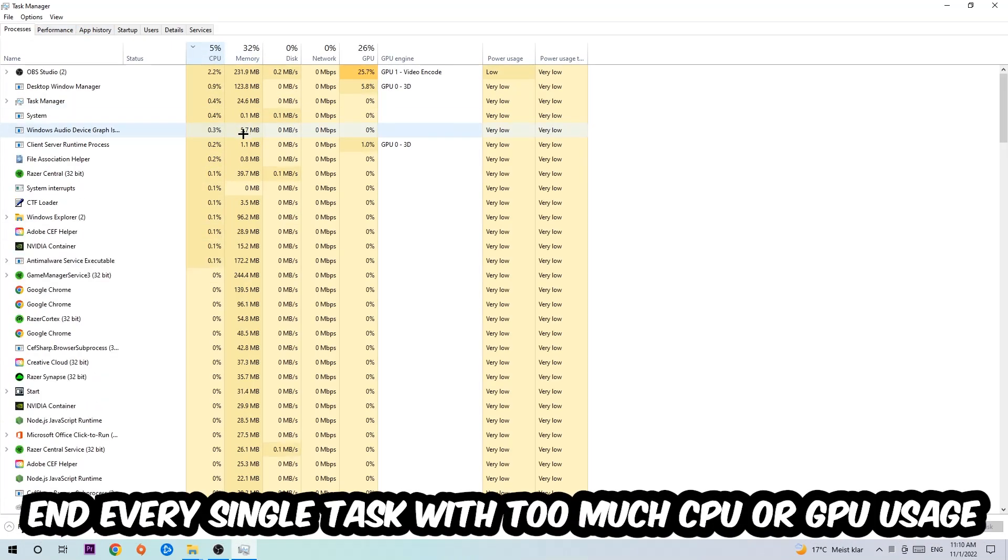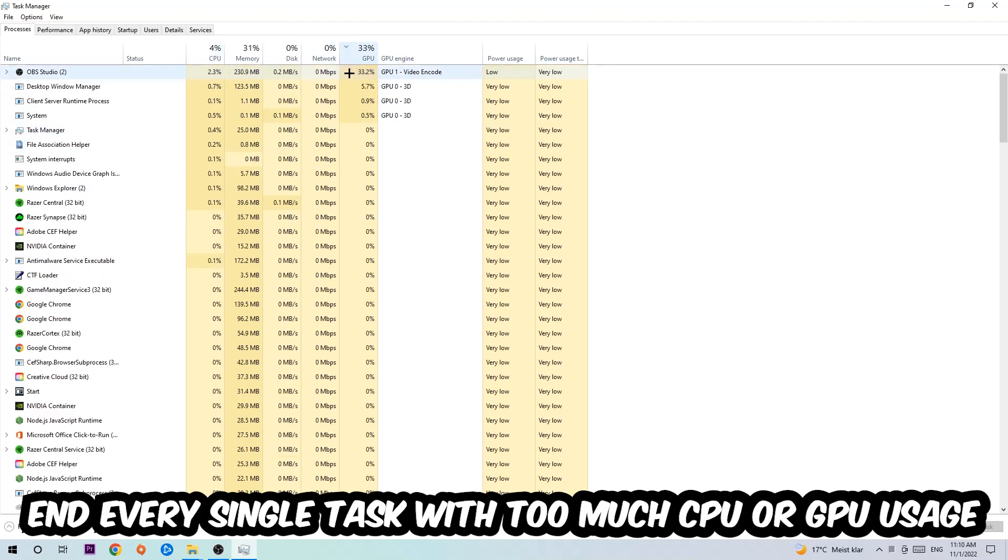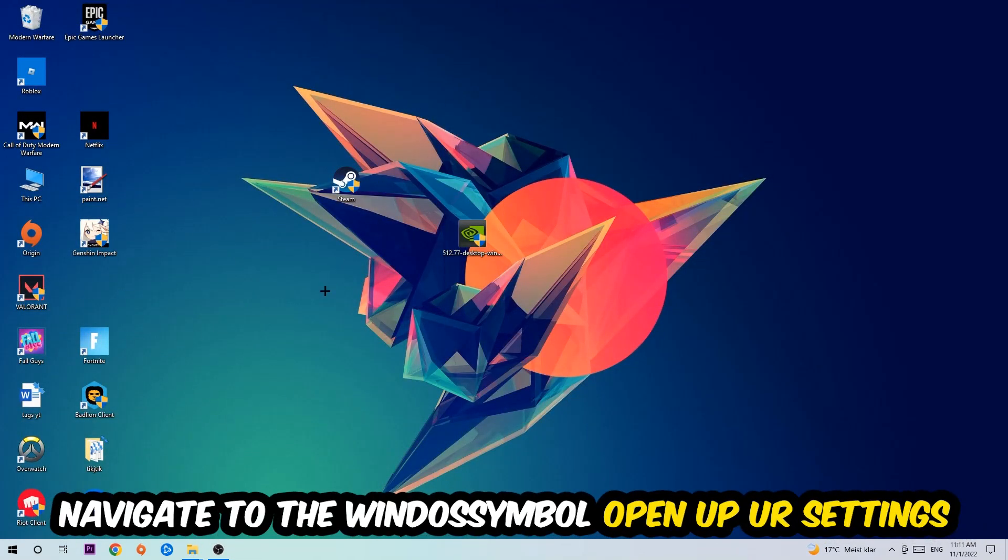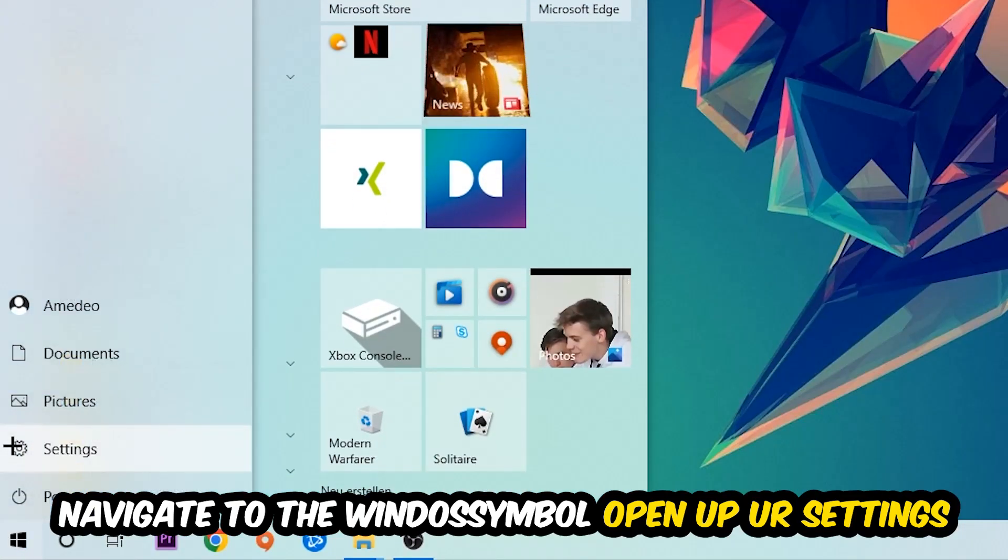What I want you to do with CPU is end every single task which is currently having too much CPU or GPU usage at the moment. Once you're finished with that, I want you to end this task, the Task Manager. Afterwards, navigate to the bottom left corner, click the Windows symbol, and open up your Settings.